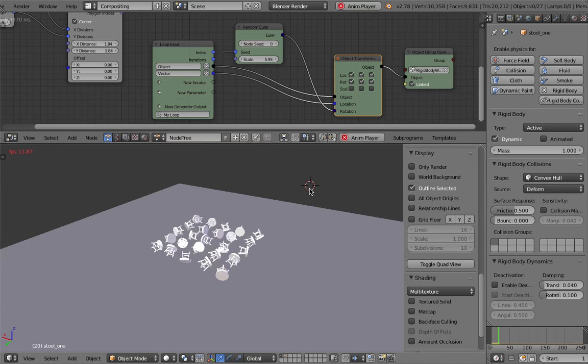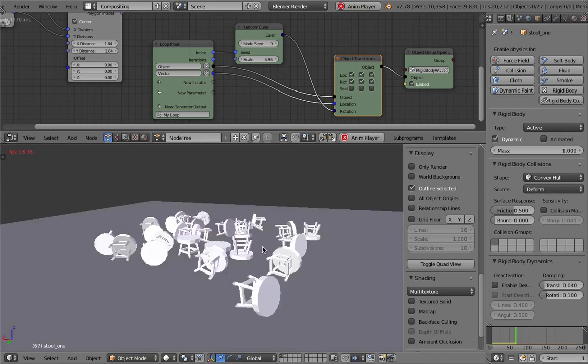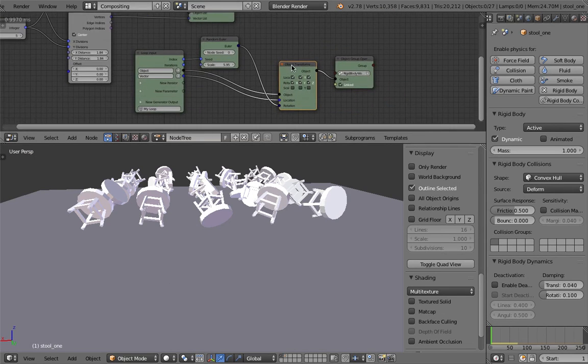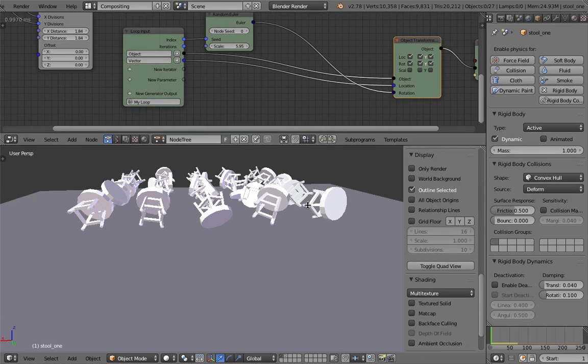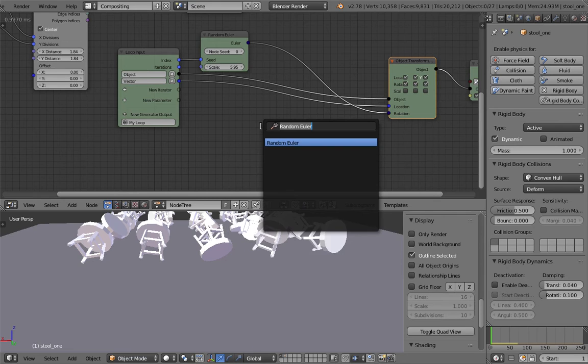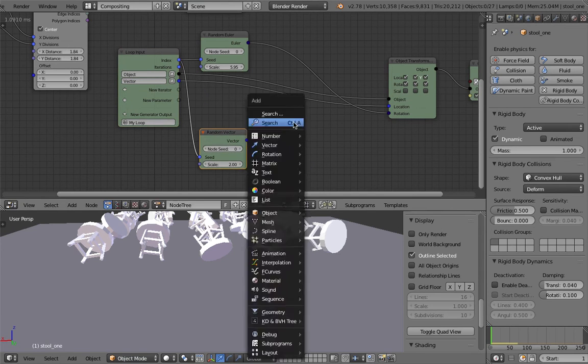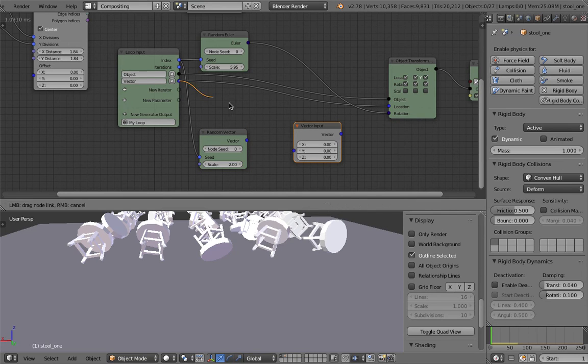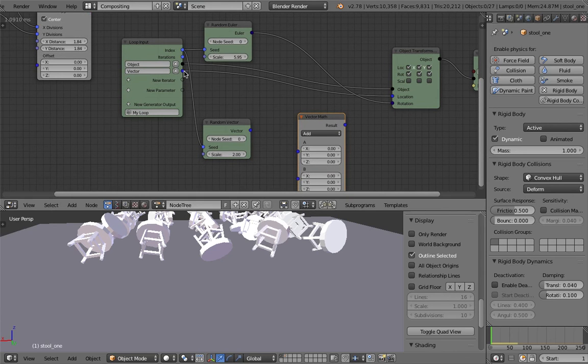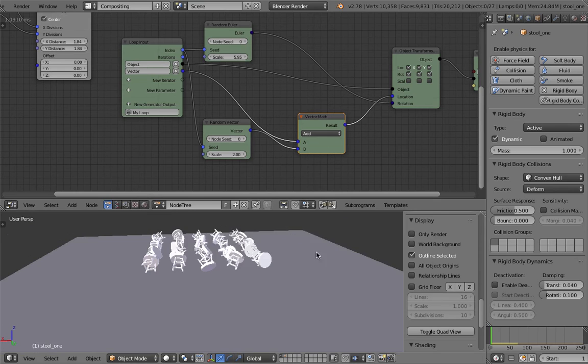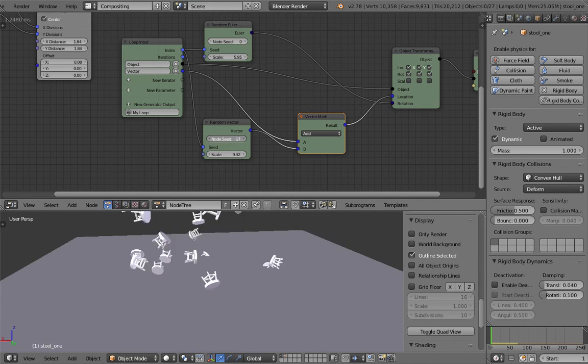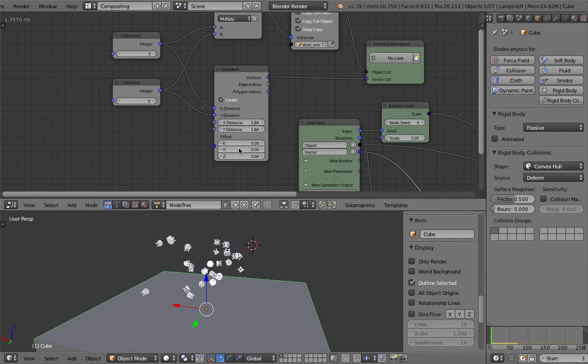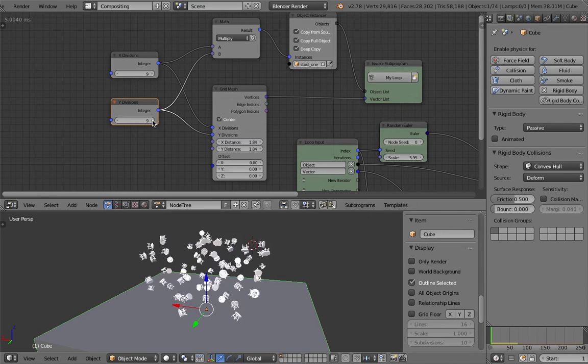I can also randomize the location, for example. Let me try that. Random vector, plug this guy into that, index into the seed. Vector math and just add these two together, plug into the locations. Now I'm randomizing the position of the stool. We can have a little bit more stools, maybe make it 100 or something.